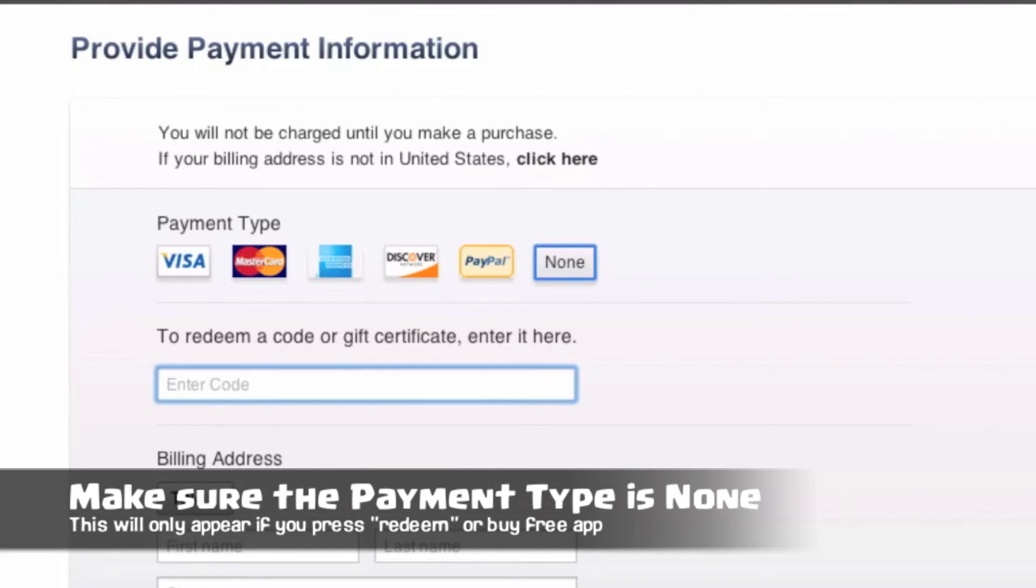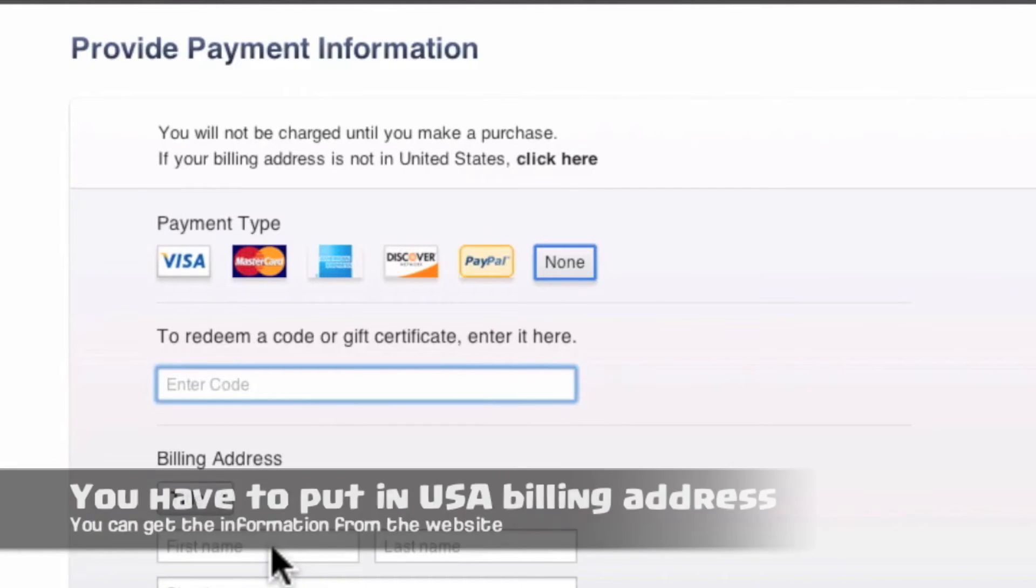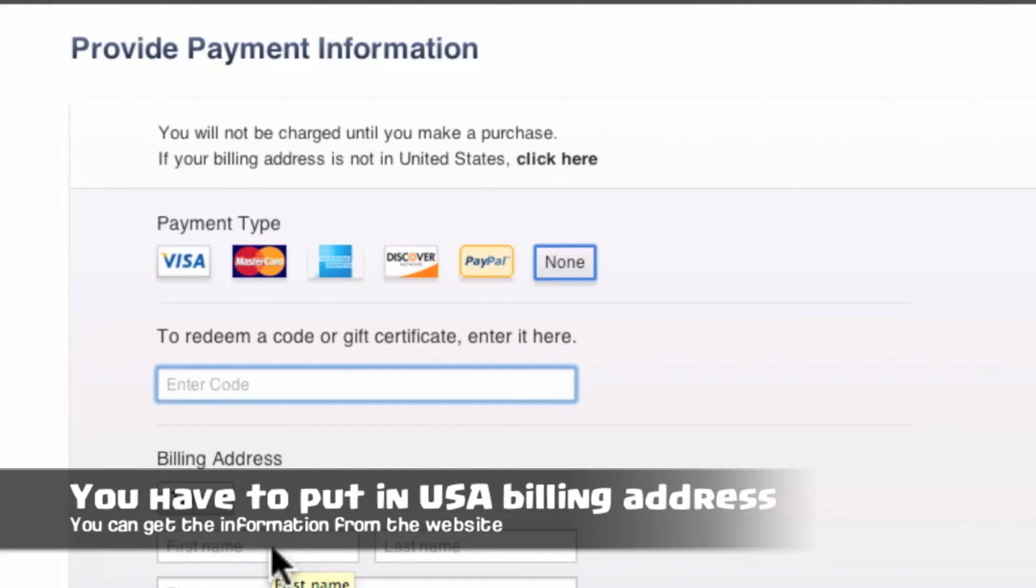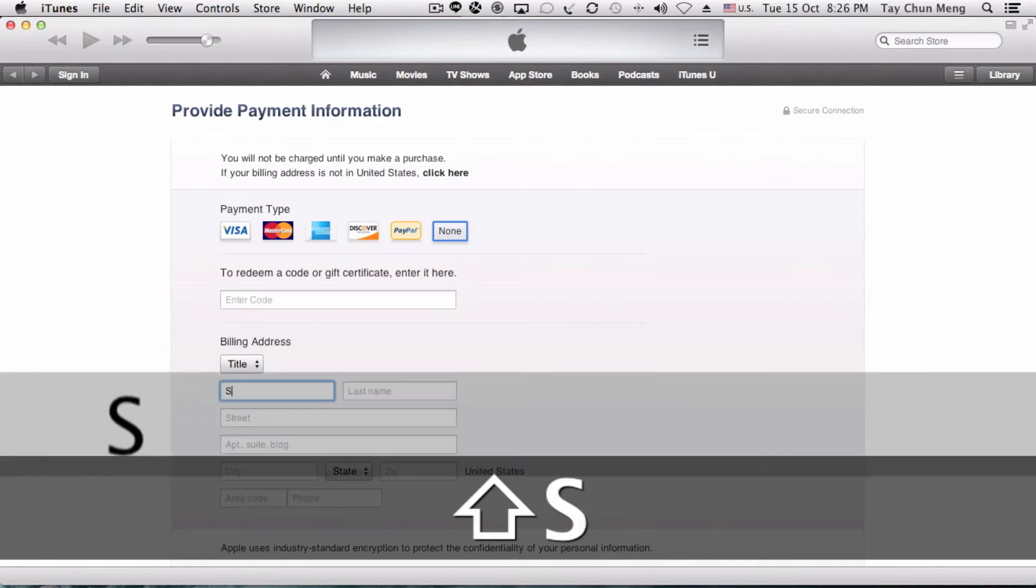From here you can see there's a billing address. One thing about iTunes for the US, you need to enter billing information that is catered to the US. First fill in your name, which is your real name. For me it's Simon Tay.